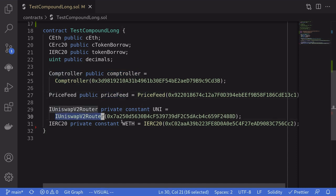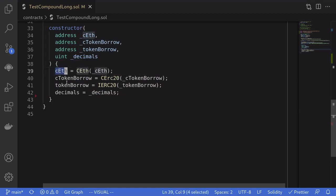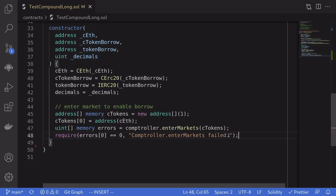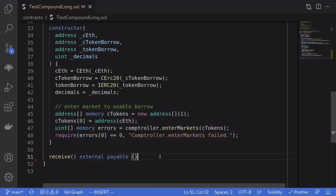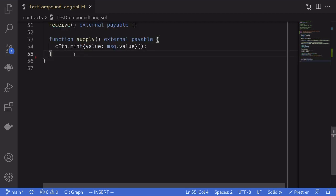We're also going to set some contracts that we're going to need: Comptroller and price feed from Compound, and Uniswap V2 Router from Uniswap. Then we'll set the state variables — cETH, cToken borrow, token borrow, and decimals of the token we're going to borrow. We need to enter the market for cETH; by entering the market we'll be able to borrow another asset. This contract will also need to be able to receive Ether from Compound and from Uniswap, so we declare a receive function marked as payable.